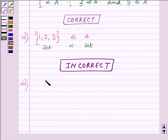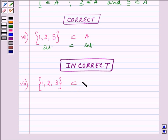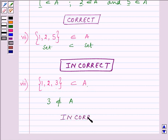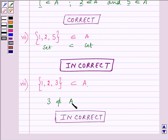Proceeding to the eighth part: {1, 2, 3} is a subset of A. But 3 does not belong to set A. Since one of the elements of this set does not belong to the other set, it is not a subset. Hence this is an incorrect statement, as 3 does not belong to A and 3 is part of this set, so the set is not a subset of set A.